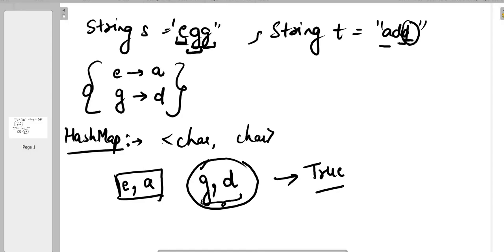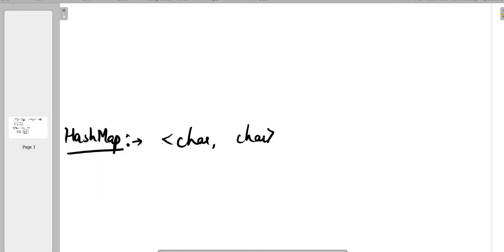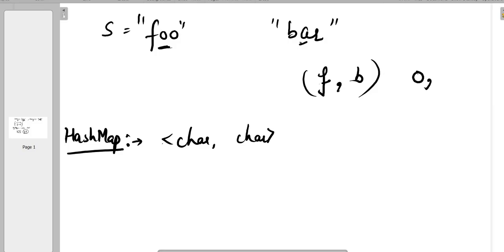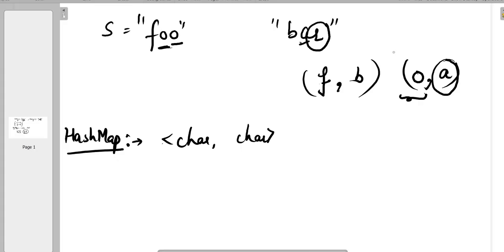Let's take another example where the strings are not isomorphic — 'foo' and 'bar'. When mapping the values, F is mapped to B. Moving to the next character O, it is not in the HashMap, so we put O as key and A as value. Moving to the next character O, we check whether that key is already in the HashMap — yes it is. We check whether it is mapped to the correct value. The expected value is R, but the stored value is A. So it is not mapped correctly, meaning these two strings are not isomorphic and we return false.